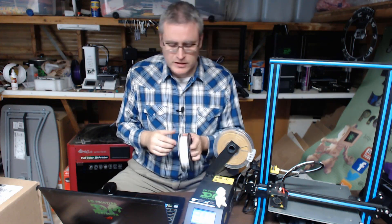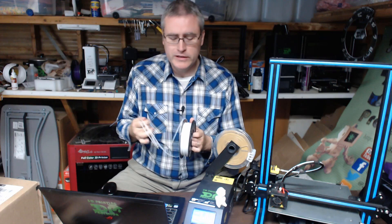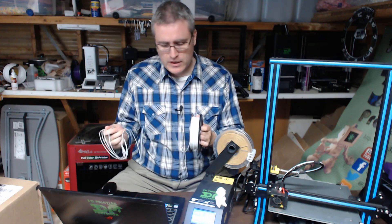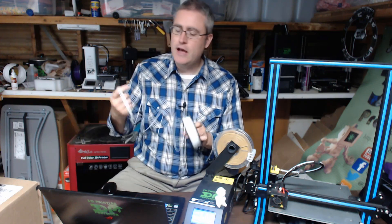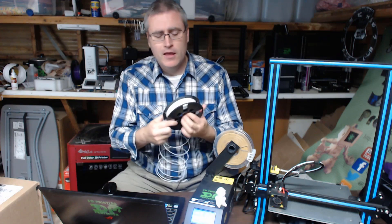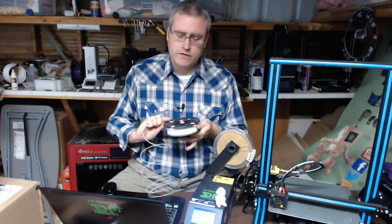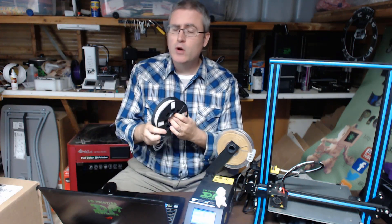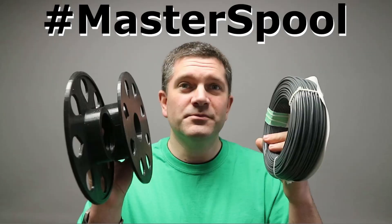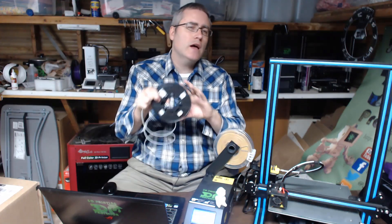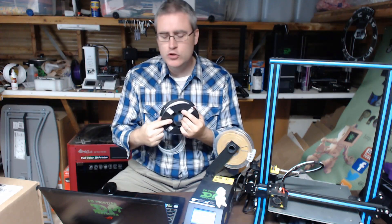Let's talk about the master spool initiative and what that means for us. Found the end pretty quickly here which is good. The master spool initiative for those who are not aware was created by Richard Horn, aka Rich Wrap. The idea was to create a single unified spool that everybody would use.